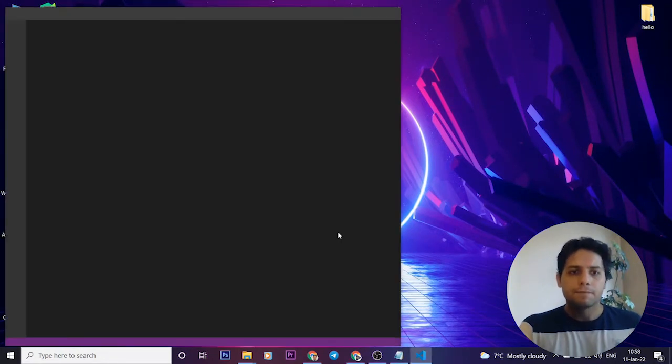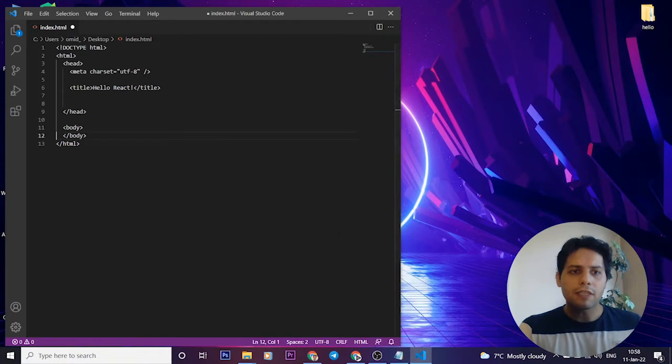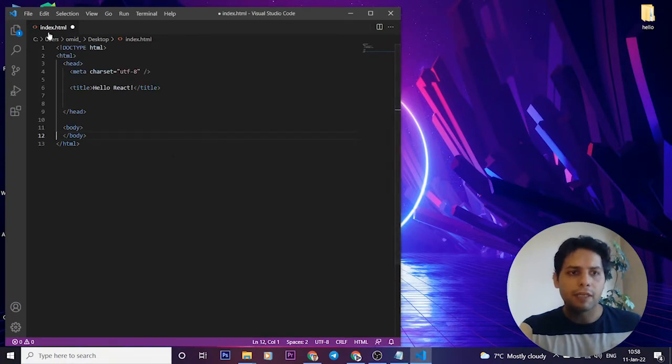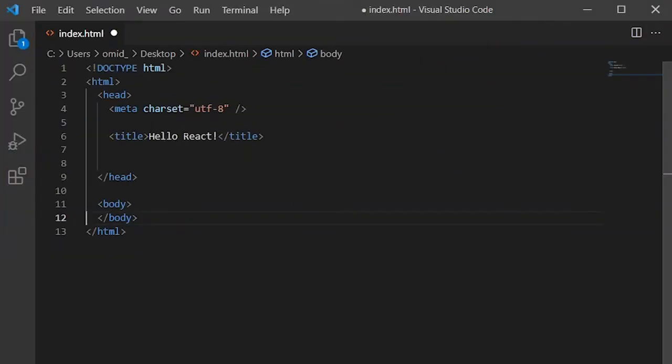Okay, if we consider this simple HTML index.html, you can see that we have some tags: HTML, head, body, and title.